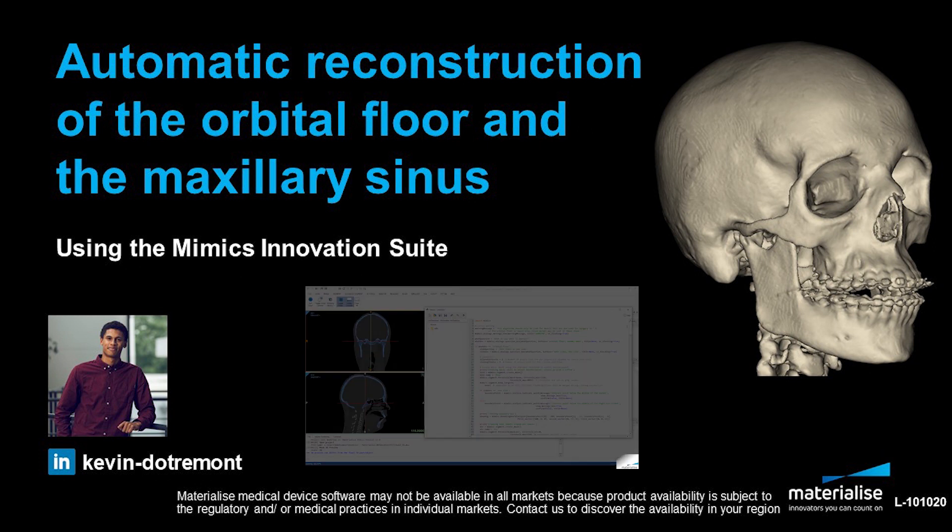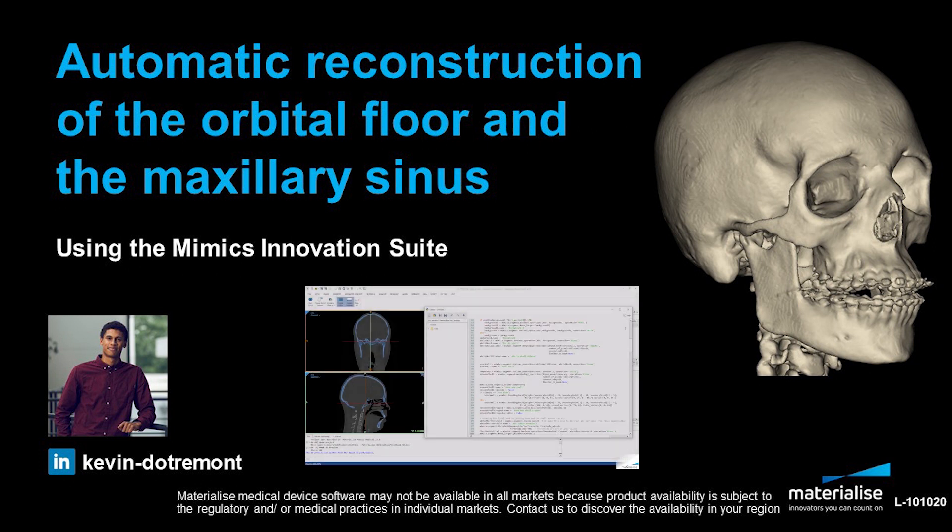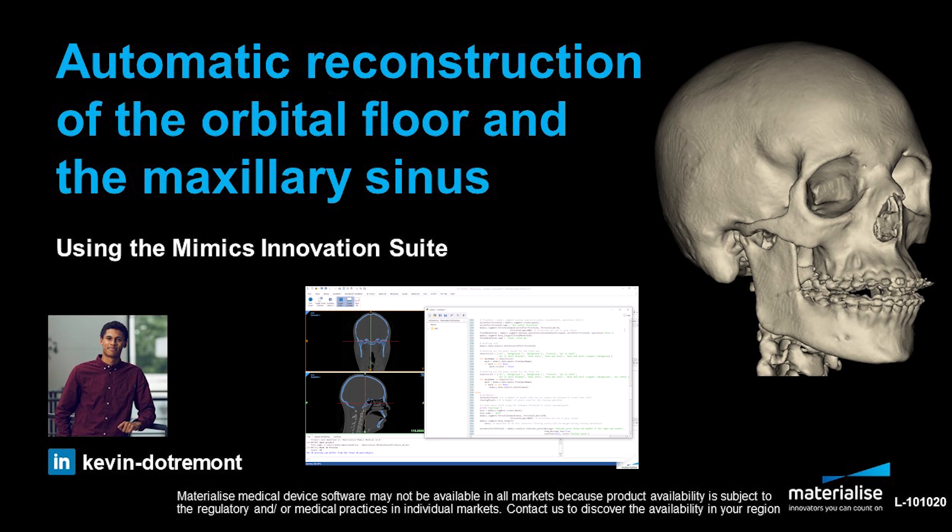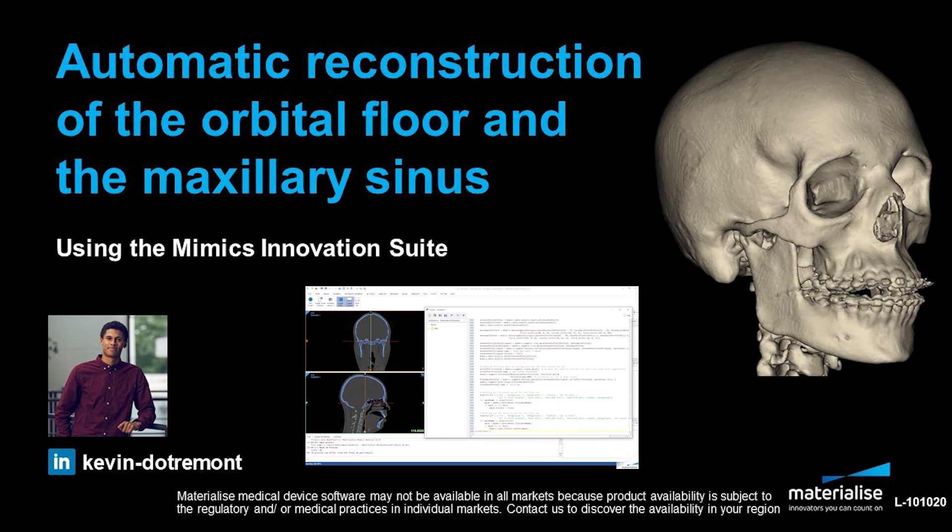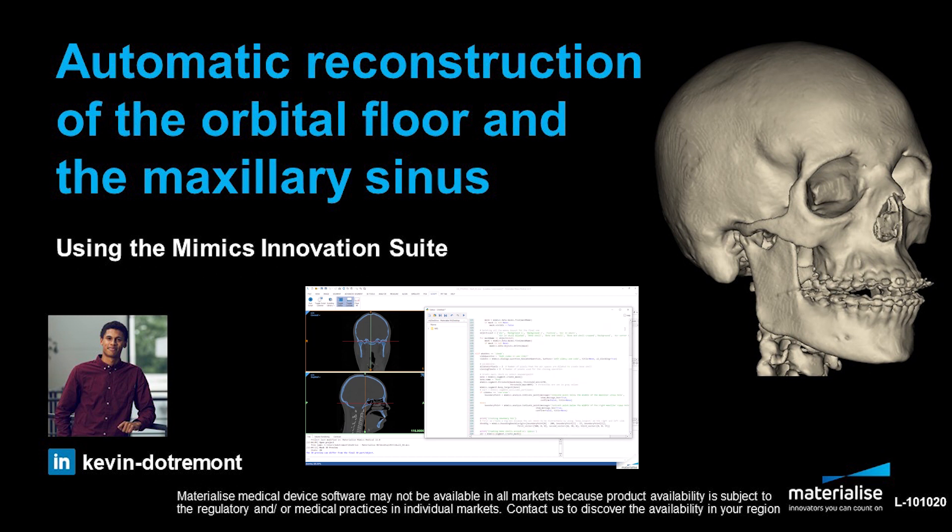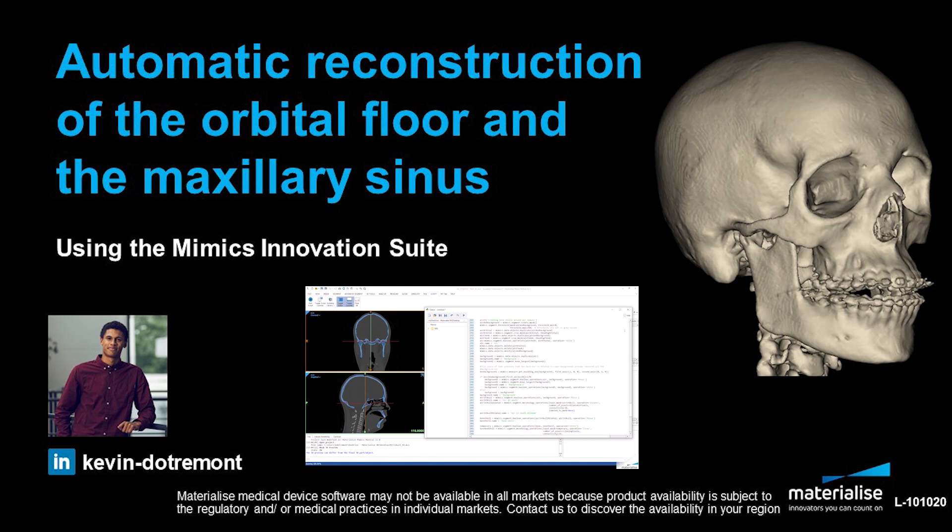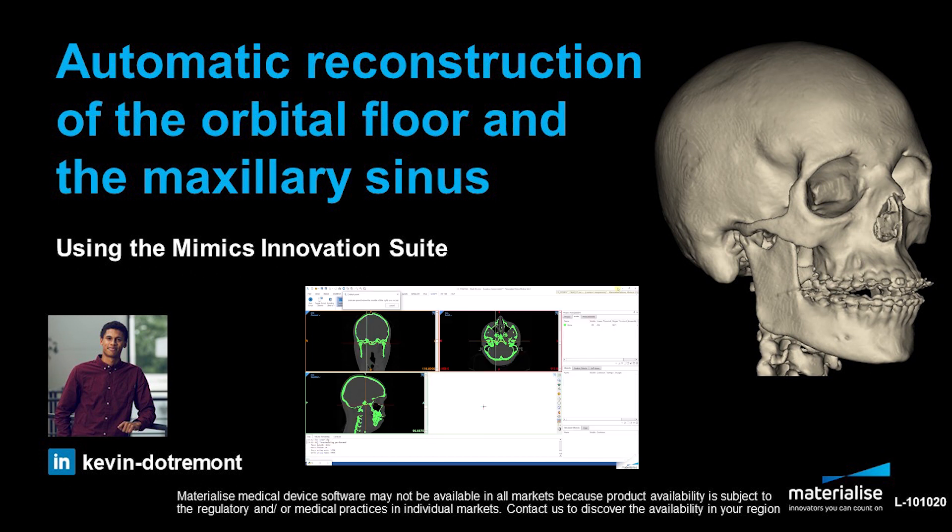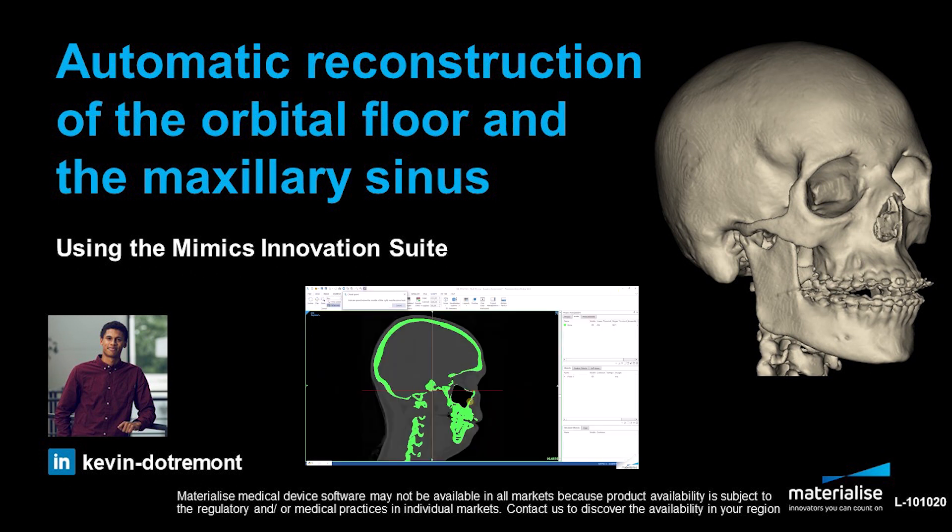With this tutorial, I want to show you the entire workflow going from DICOM image towards a 3D model using our scripting function. Scripting enables you to let the software automatically perform multiple steps in your workflow on different datasets.